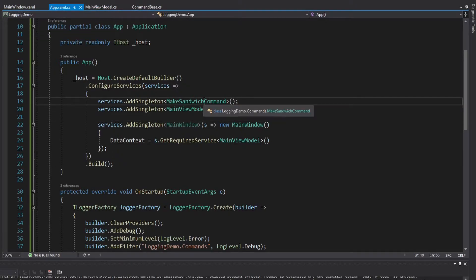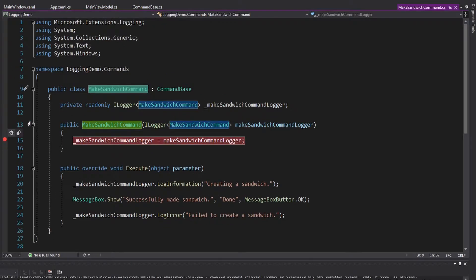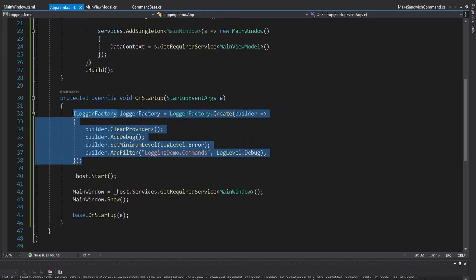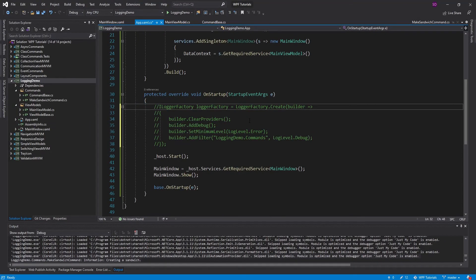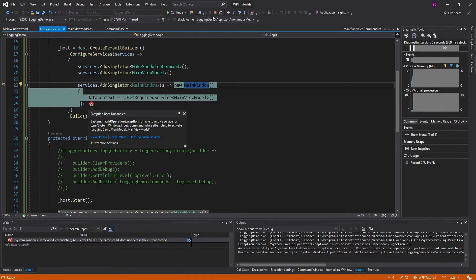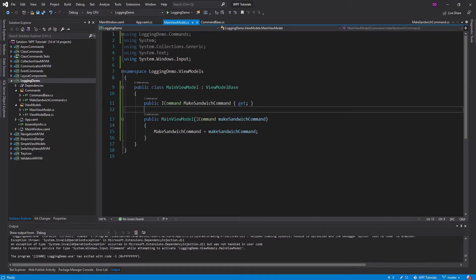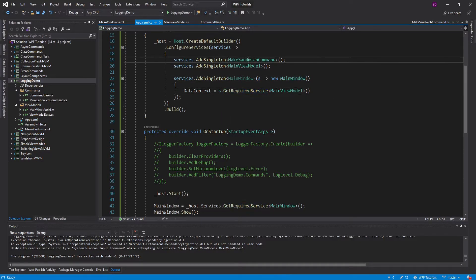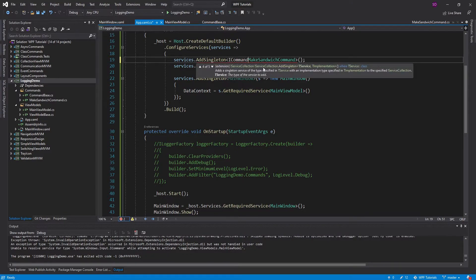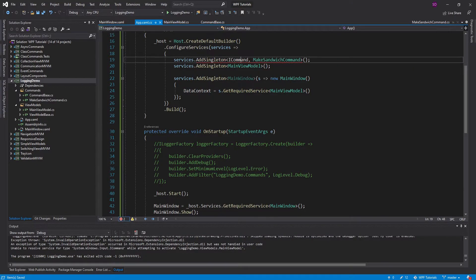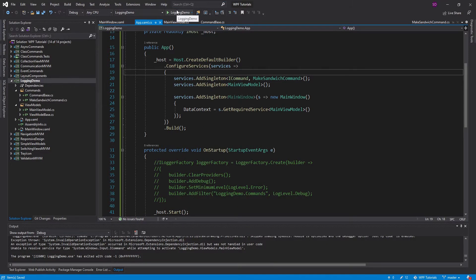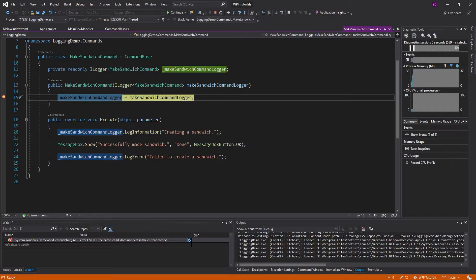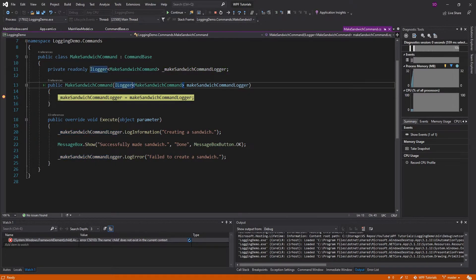If we put a breakpoint in our make sandwich command constructor and comment out all the old logger factory stuff since we're not using that — there's a dependency injection issue because the main view model takes an ICommand, but we've simply registered our make sandwich command. We could just register this as an ICommand. Of course, this isn't going to work if you have multiple commands in your application, but for this case, we'll just get everything working. We hit our constructor for the make sandwich command and we have a logger — so the ILogger type is already registered in dependency injection.